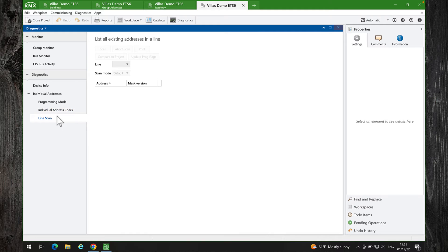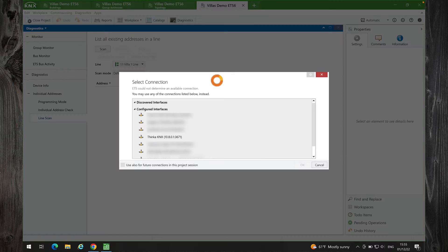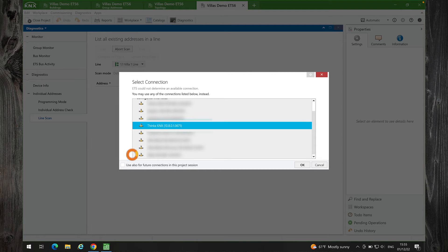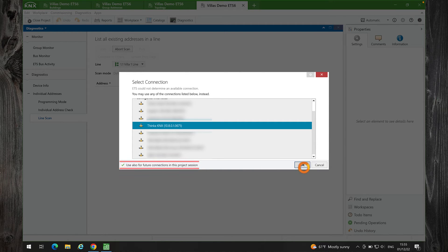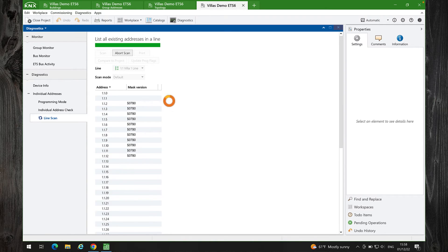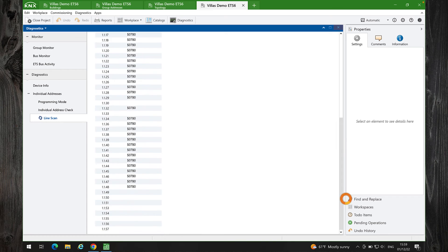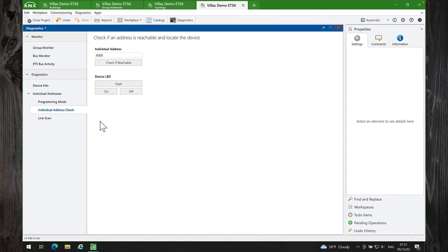Next, Line Scan. I will select Thinca for KNX again. But this time, I will select to use this connection also for future connections in this project session. Line Scan works fine as well.